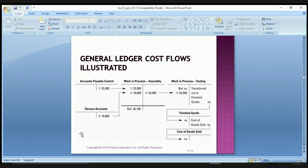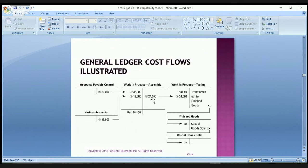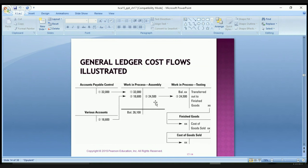Here is the T-account flow chart. Accounts payable in step one shows work in process with $32,000 in direct materials. The various accounts — probably overhead — give us the $18,600. We discovered that $26,100 is going to be in work in process as the balance, meaning the difference of $24,500 is taken out and put into the next work in process. So we have $32,000 of direct materials, $18,600 of overhead, a balance of $26,100, and $24,500 transferred to the next department.